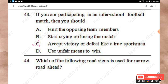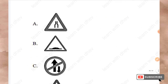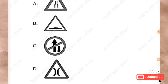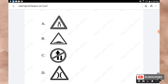Question 44: Which of the following road signs is used for a narrow road ahead? The correct road sign is Option D.